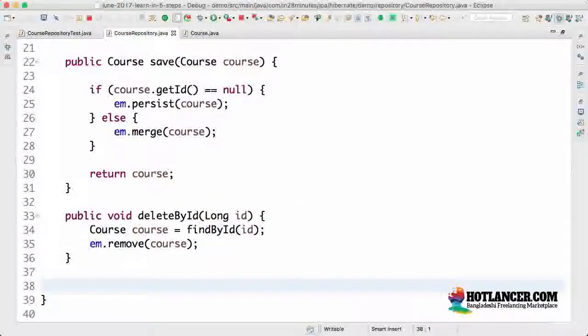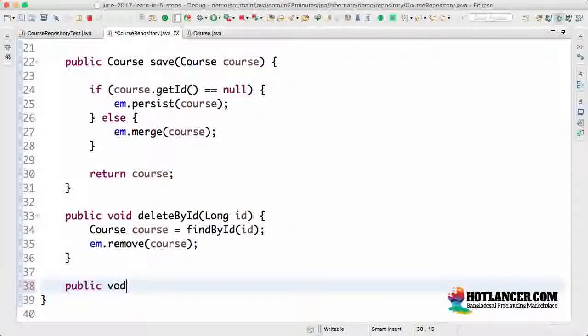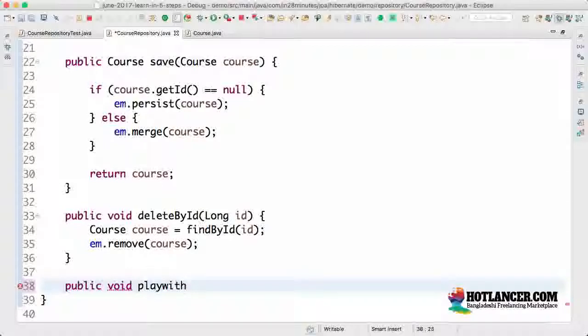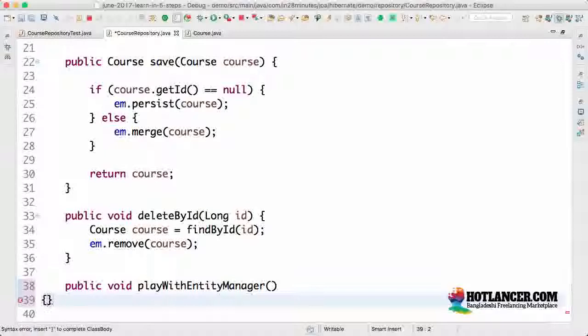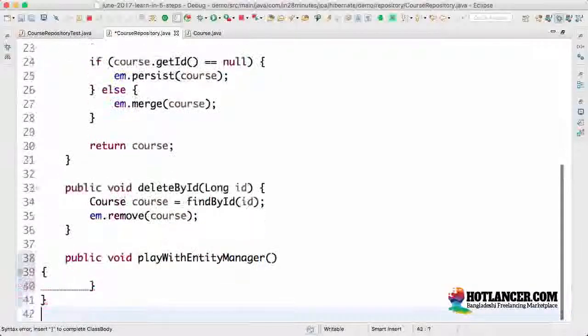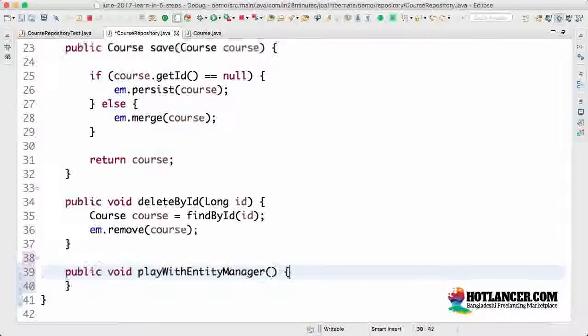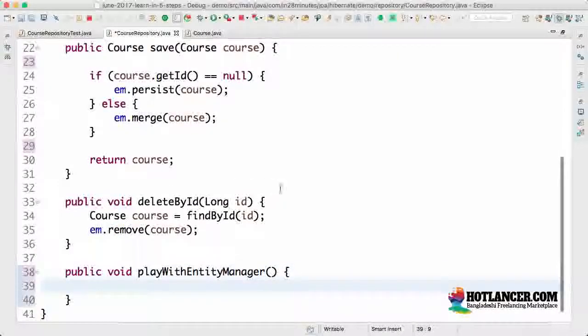To be able to understand entity manager in depth, what we will do is we will create a simple playground method. I will call this public void playWithEntityManager. I couldn't find a better name than that because there are a lot of things I would want to play with related to the entity manager. So let's use that name.